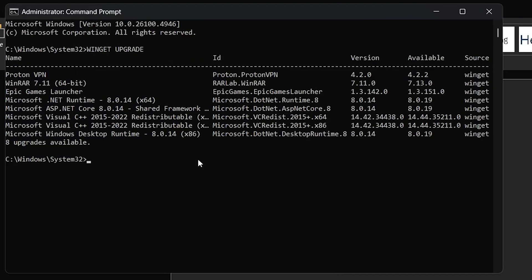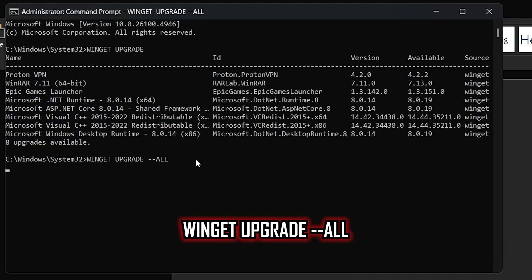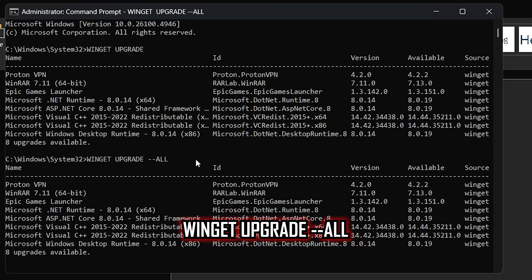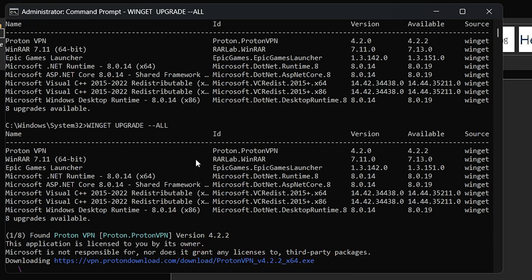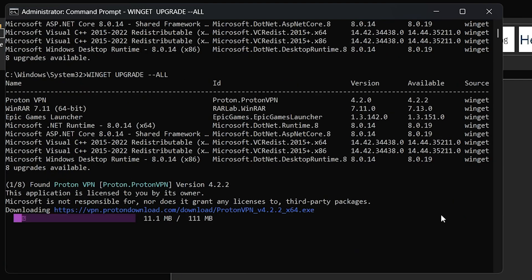Now in order to update all this, copy paste the second command which is winget space upgrade space double dash all. And then press enter to run the command. This command will automatically update all the available software and application upgrades.